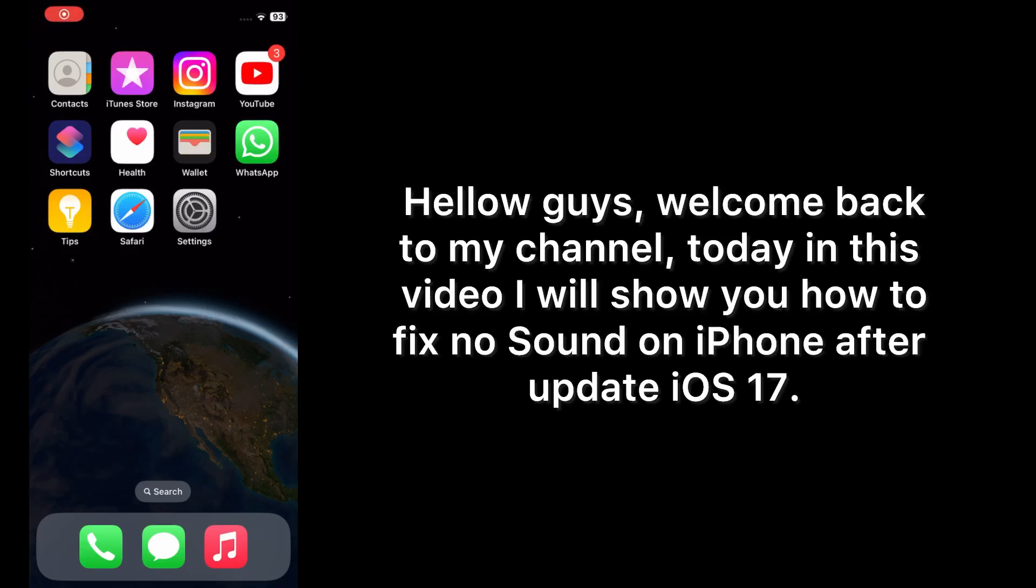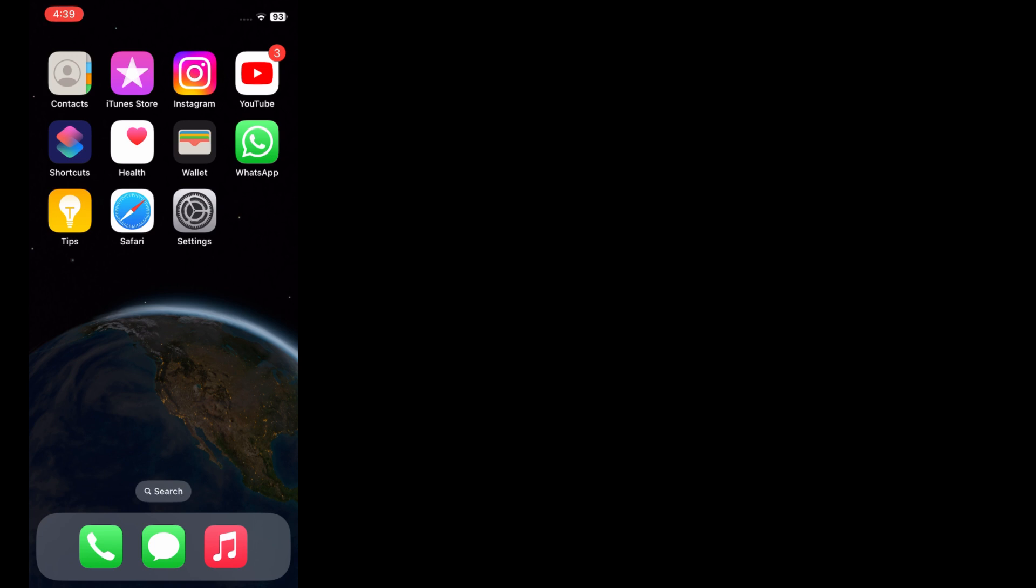Hello guys, welcome back to my channel. Today in this video I will show you how to fix no sound issue on iPhone after updating to iOS 17. First of all, subscribe to my YouTube channel and press the bell icon to get new tech videos. Now let's start the video.